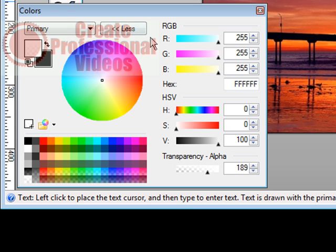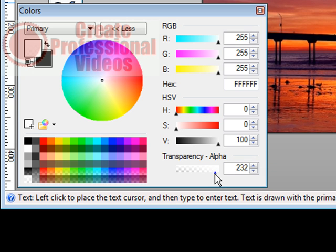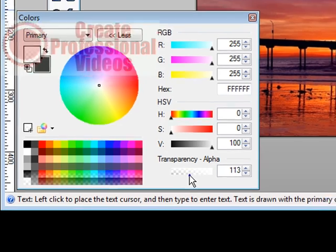Actually let's switch this to white. Now all you have to do is set your transparency level and you can do this right here. We can make it more transparent by moving it down this way.